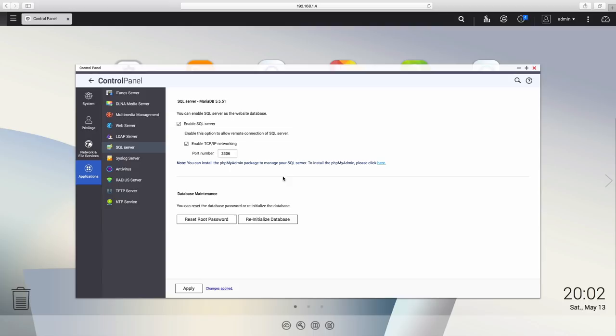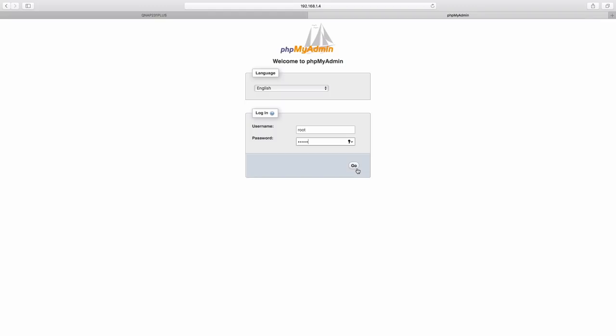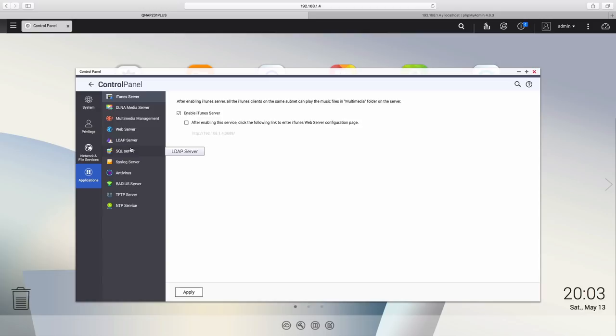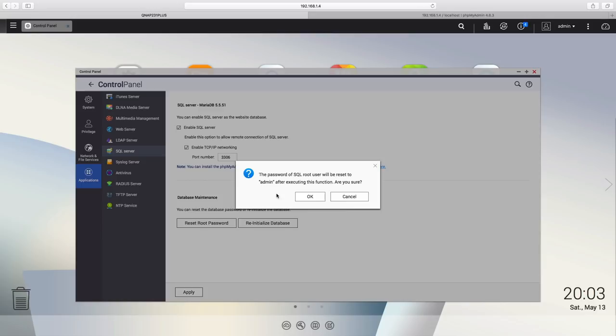All we need to do next is to launch PHP My Admin, and to login we need to put the user root and then the password admin, which is the default. By the way, if we forget the password and if we want to reset, we can just go back to control panel, apps, and then we can reset that password. But we can also create any user with any password so that we don't forget.